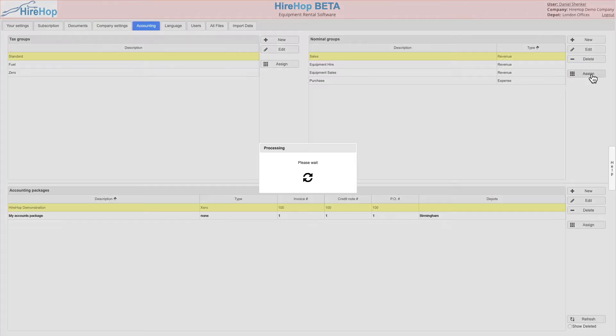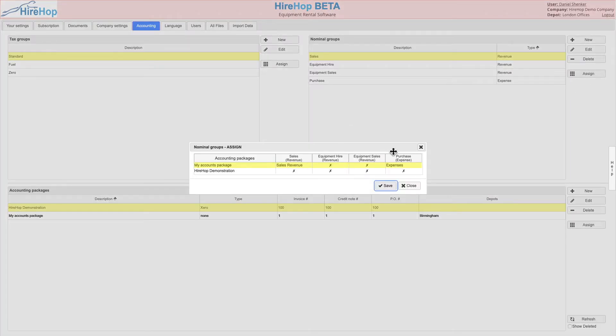Finally, assign the relevant imported nominal codes to your nominal groups from the drop-down list.